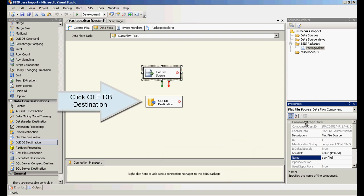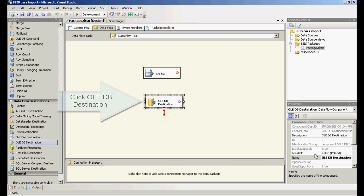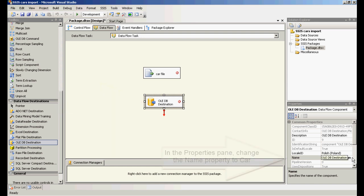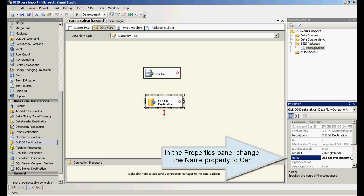Click OLEDB destination. In the properties pane, change the name property to car table.